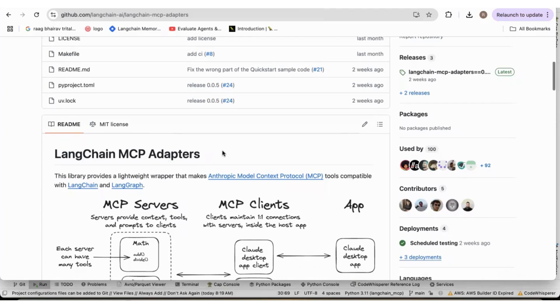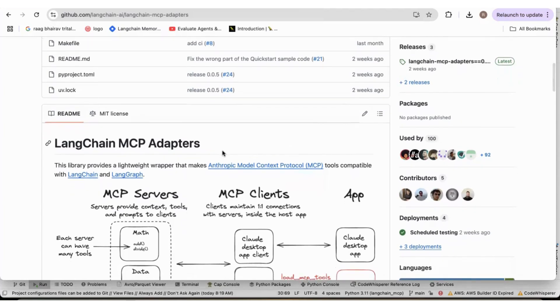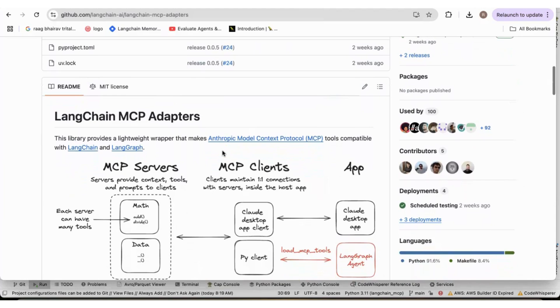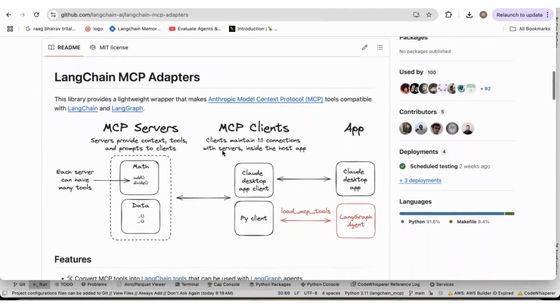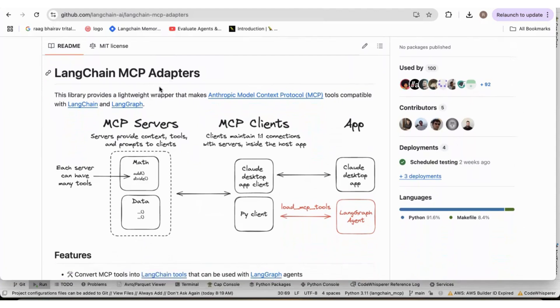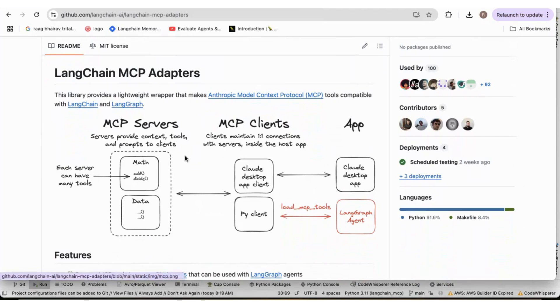Langchain has now created a package through which we can connect to the model context protocol servers. We can connect to any number of servers. And this adapter, this library, provides a lightweight wrapper that makes the MCP tools compatible with Langchain and LangGraph.